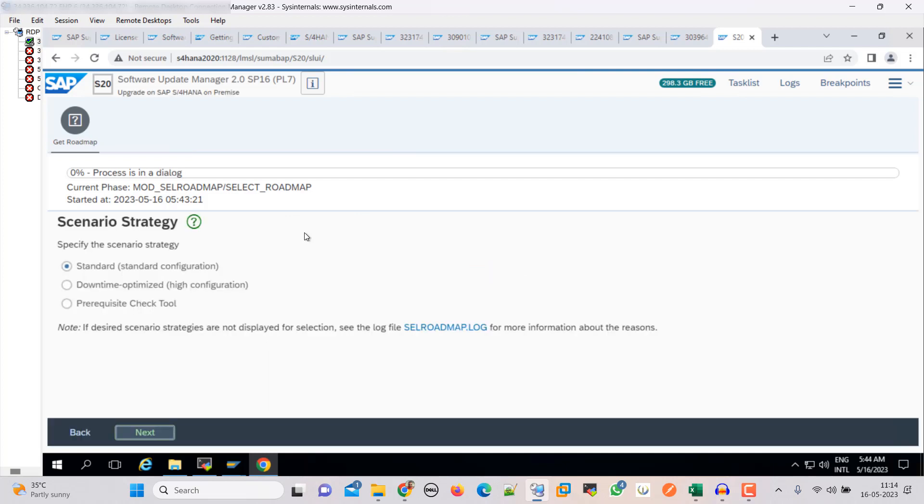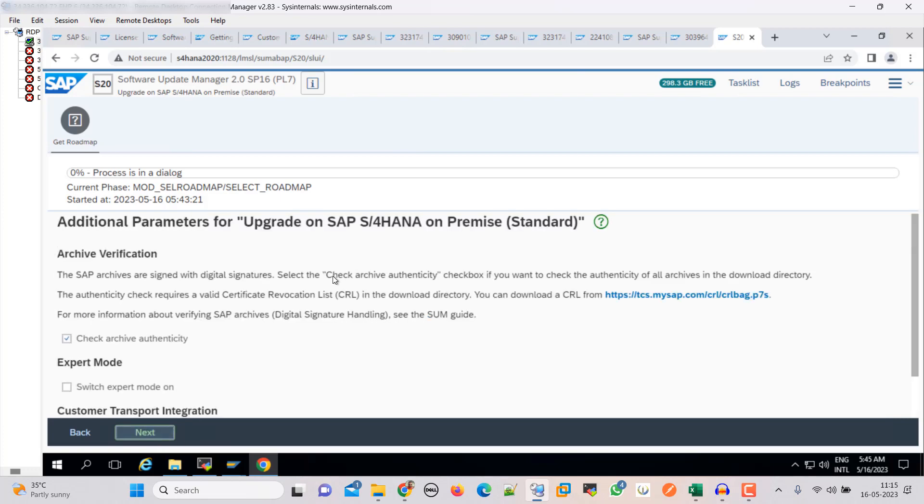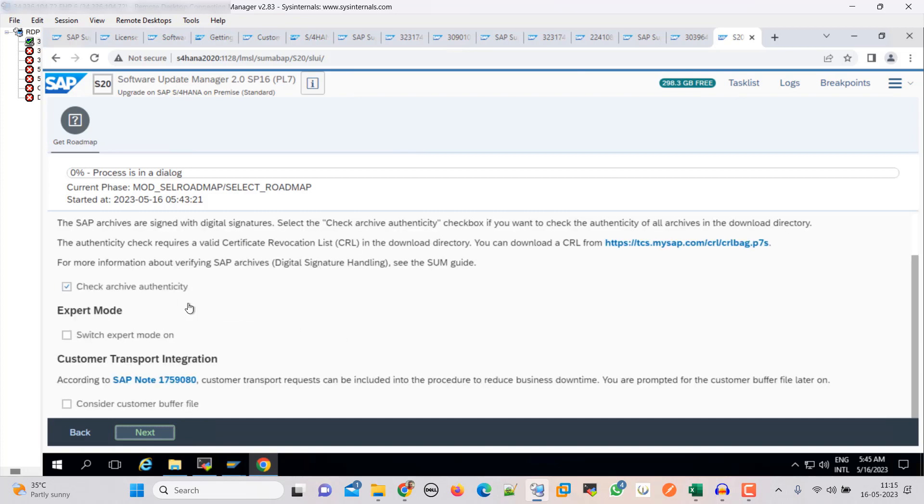Here we are going with standard configuration. If you want, you can do a prerequisite check tool also. That all depends upon you guys, how you want to proceed. But here I am going with the standard configuration. I am not going to check the prerequisite here, but I will recommend you guys to check this. Then check archive authenticity. Then click next.